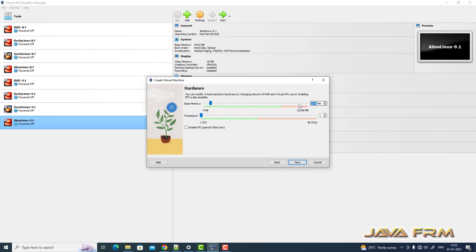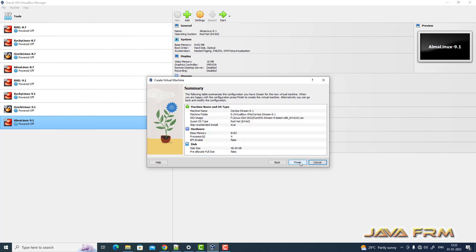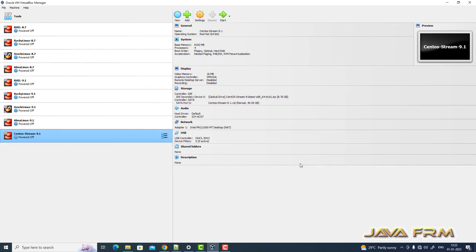Allocating 8 GB RAM and 4 CPU cores. Click the next button. Allocating 40 GB hard disk. It's a dynamically allocated hard disk. Click the next button. Finish.